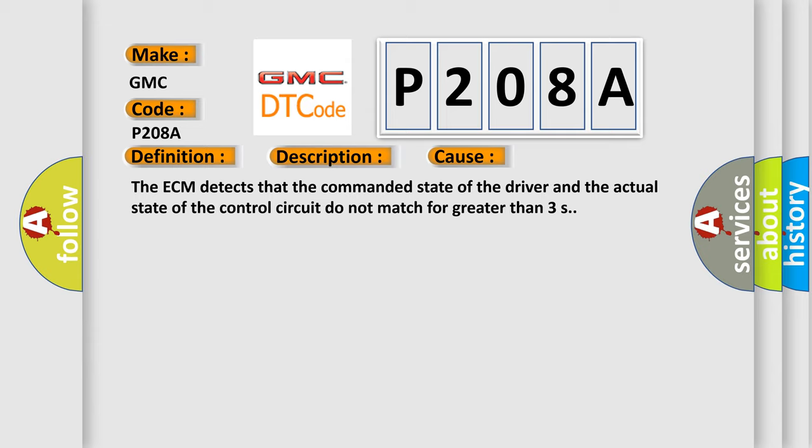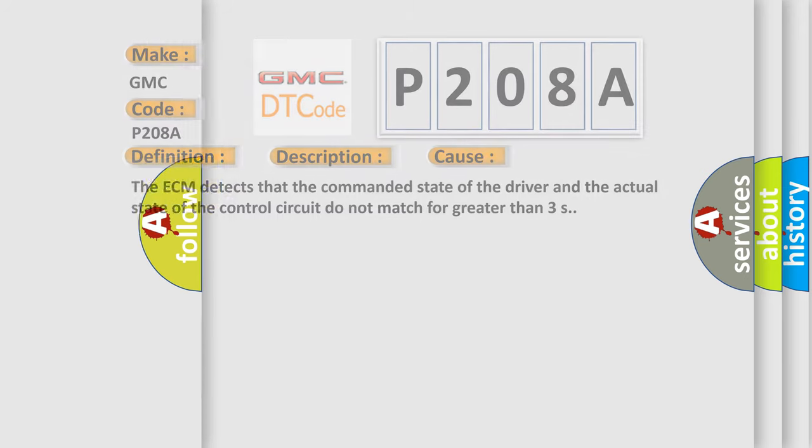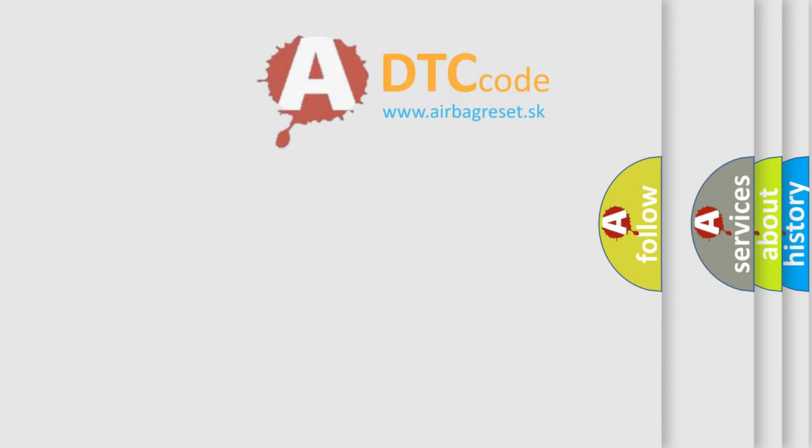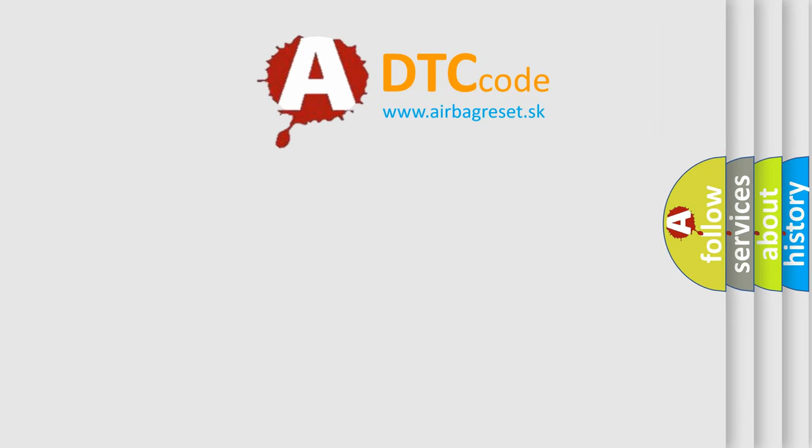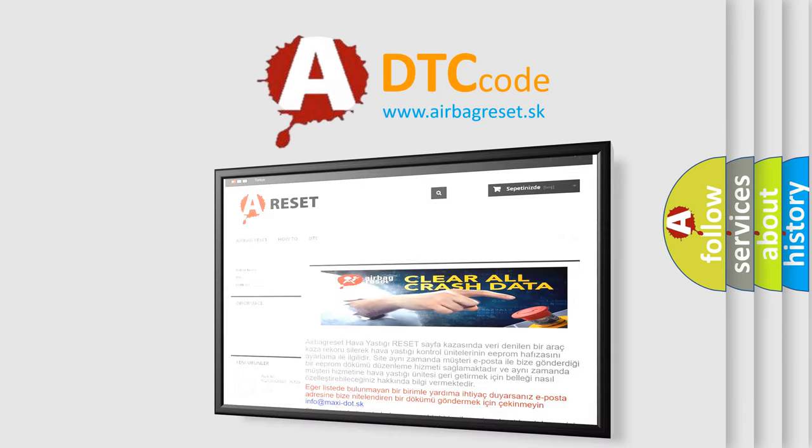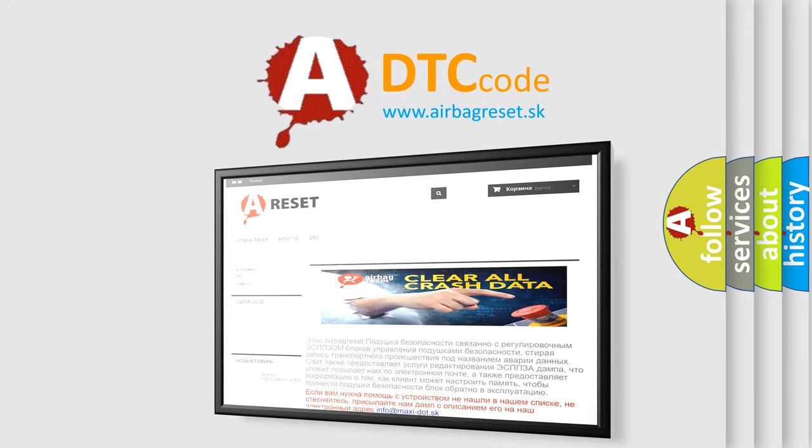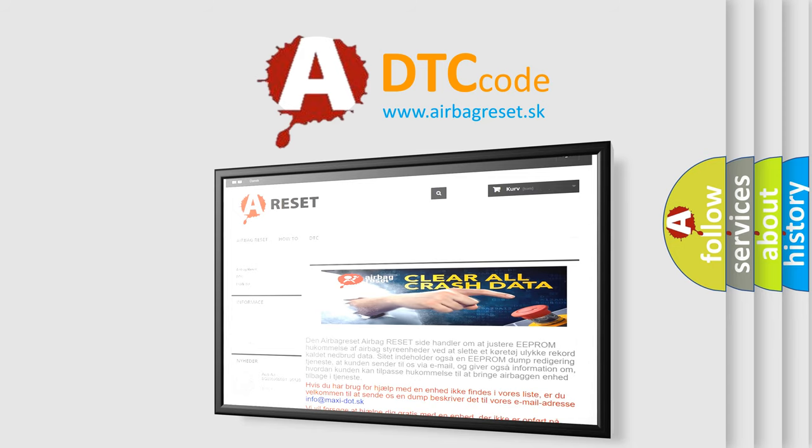The Airbag Reset website aims to provide information in 52 languages. Thank you for your attention and stay tuned for the next video.